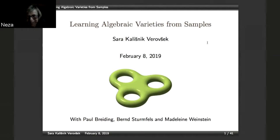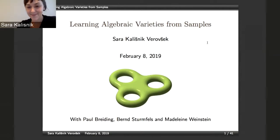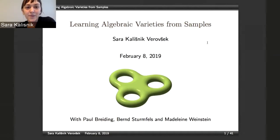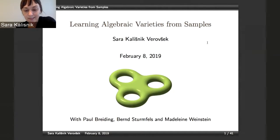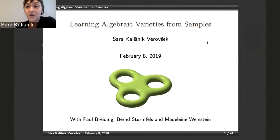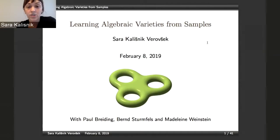Hi everyone, and greetings from Boston as well, where I'm calling you from. I just started as an assistant professor at Wesleyan, but last year I was a postdoc at the Max Planck Institute in Leipzig, and this is one of the projects I worked on while I was there. It's joint work with Paul Breiding, Bernd Sturmfels, and Madeline Weinstein.